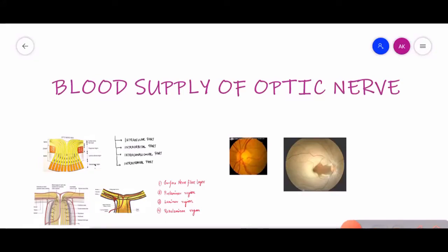Hello and welcome to Insight Ophthalmology. If you are new to this channel, I welcome you to this lecture on blood supply of the optic nerve. If you are a returning subscriber, thank you for joining again. Today we are discussing the blood supply of the optic nerve.